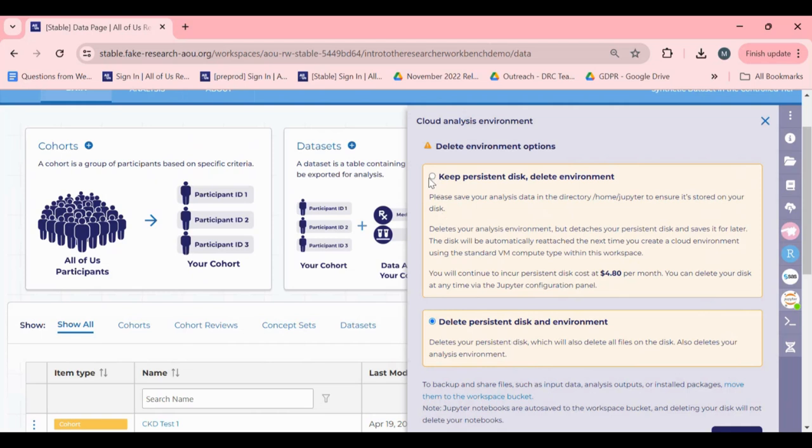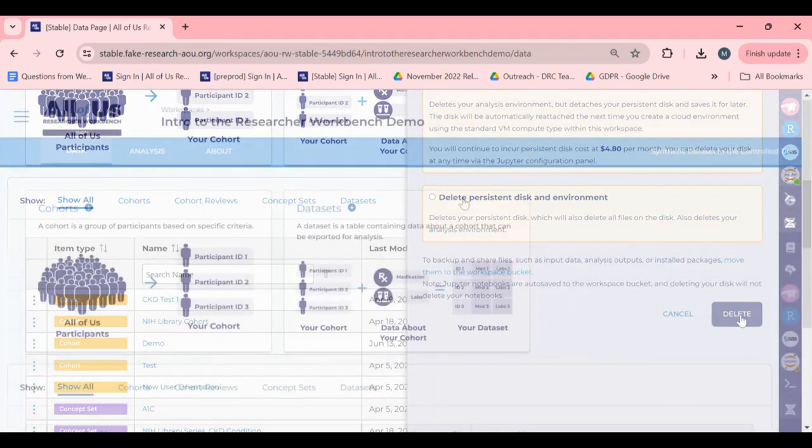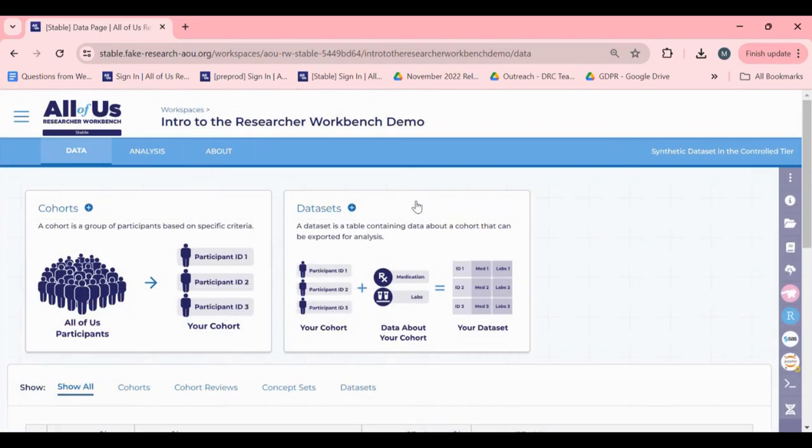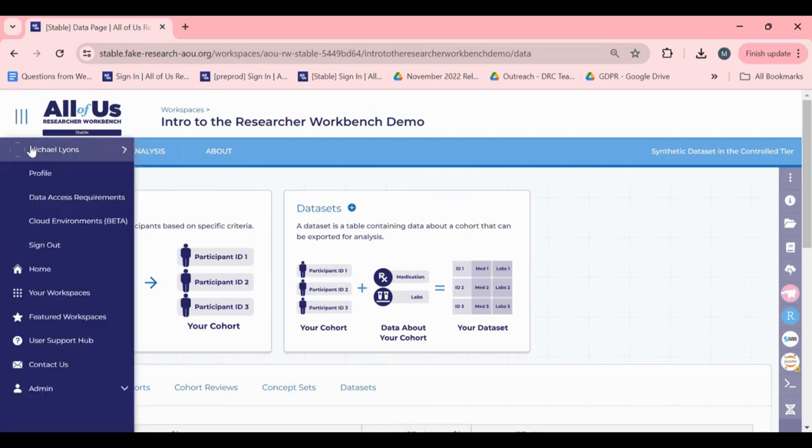If you choose to keep your persistent disk, this can be deleted later via the Cloud Environments page. The Cloud Environments page will display your active environments as well as persistent disks.